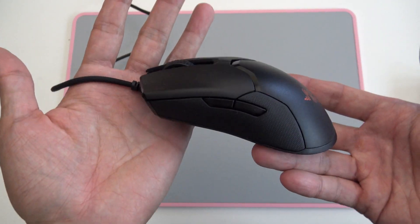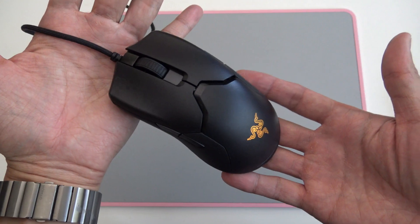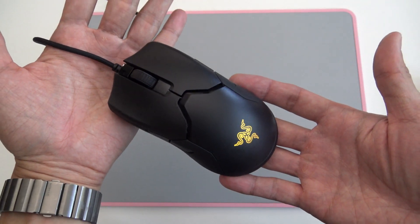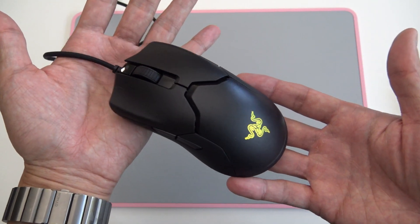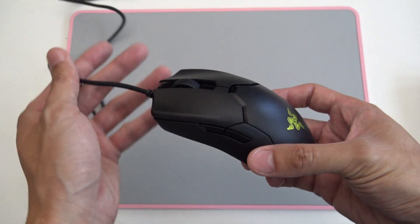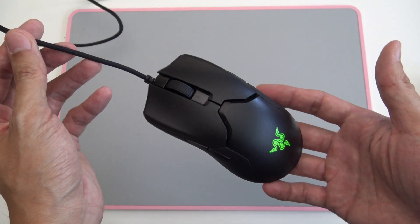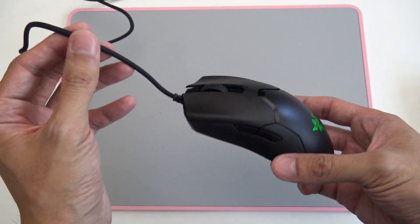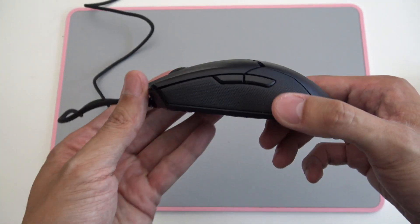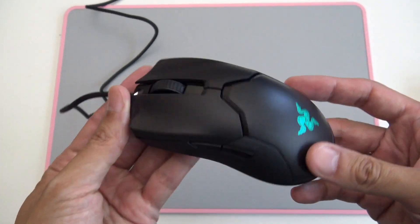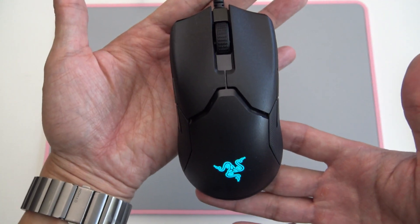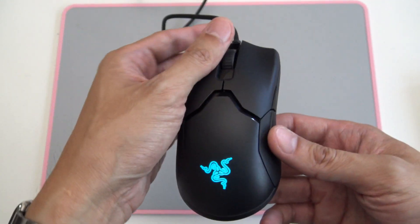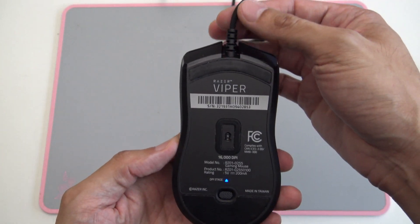Razer Viper. This is a 5G 16,000 DPI optical gaming mouse from Razer. Side view, top view, and the bottom.